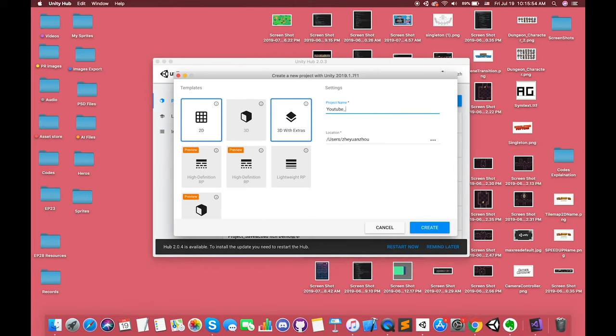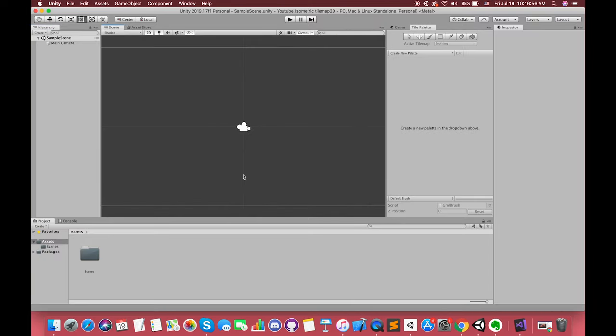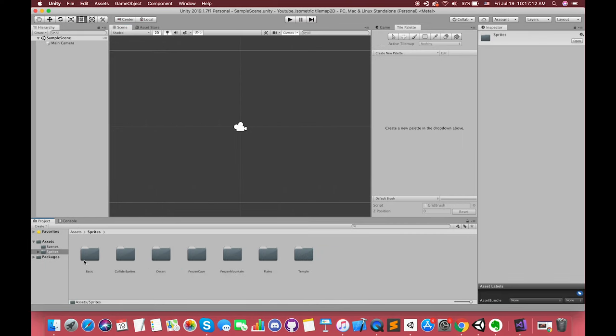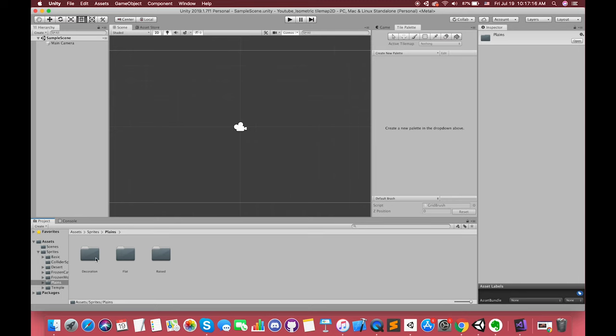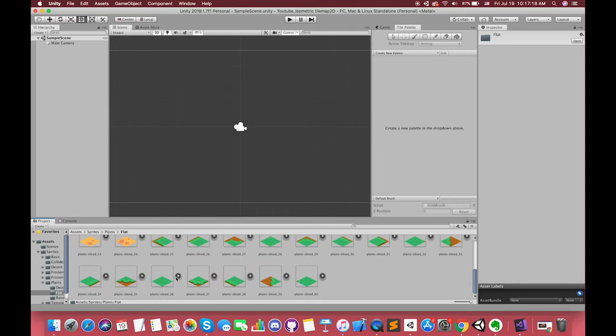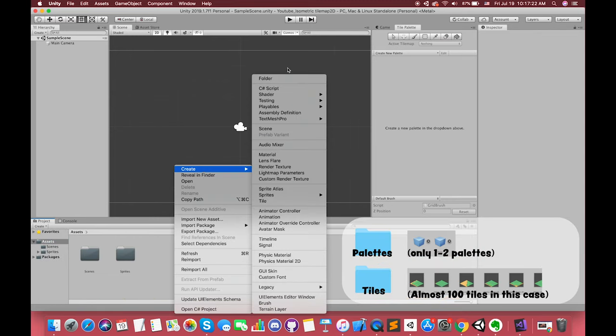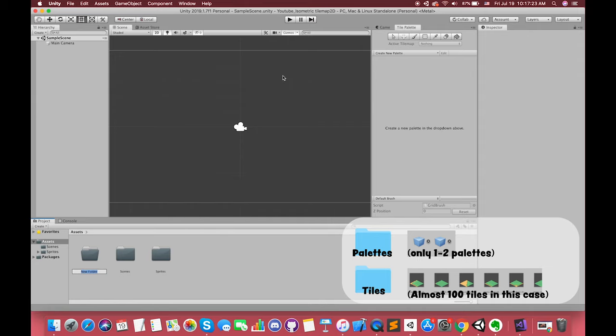Alright, let's open up a Unity 2D project. First thing first, drag the resources folder into our project. In this tutorial, we will only use the plain folder sprites. We need one folder to save our tile palette. Also, we need one folder to save our tiles.